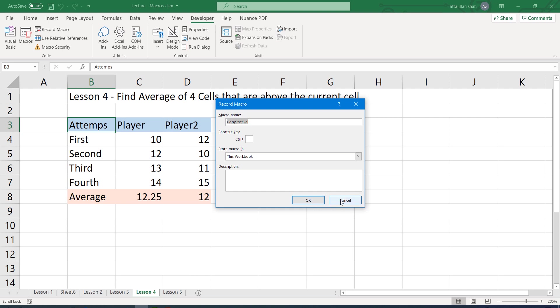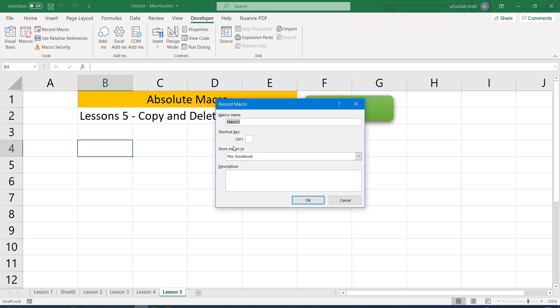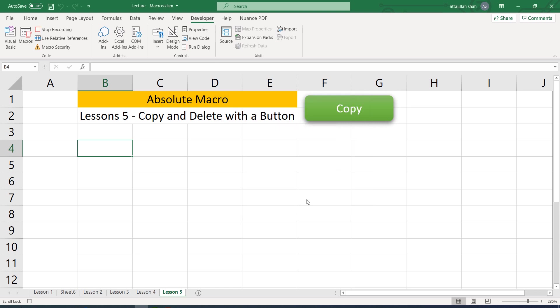So I'm cancelling it. I want to start from this specific sheet, not from lesson 4. I want to start from lesson 5. So once I'm on lesson 5 sheet, I go to record a macro. And again, the name that we had assigned to it: copy paste delete. We are not going to assign any shortcut to it, so I leave it empty and then click OK.